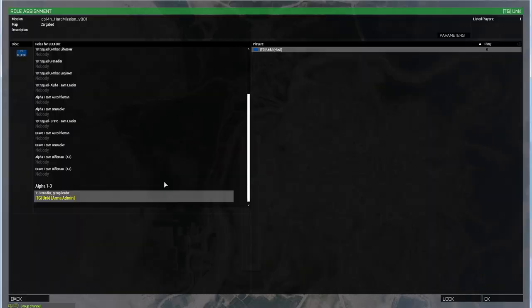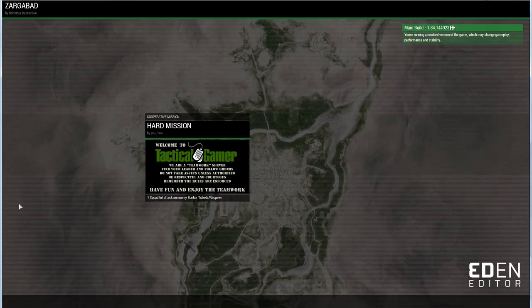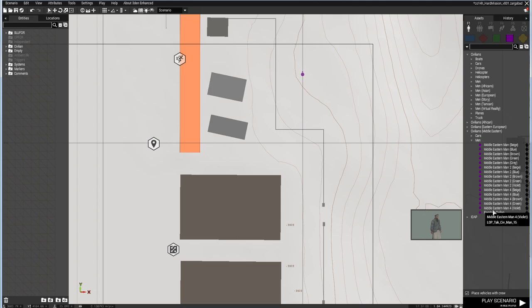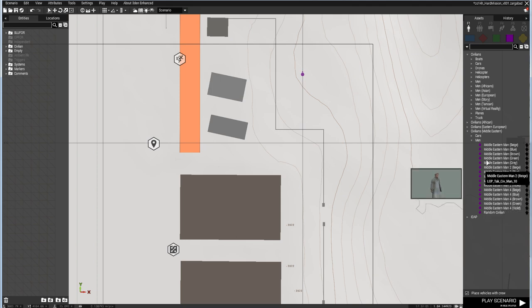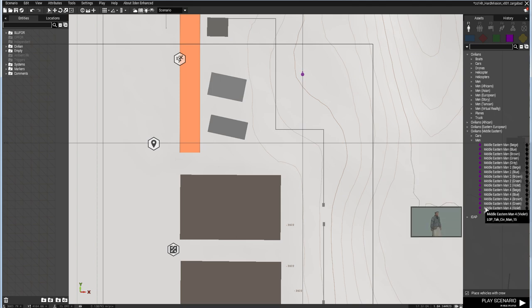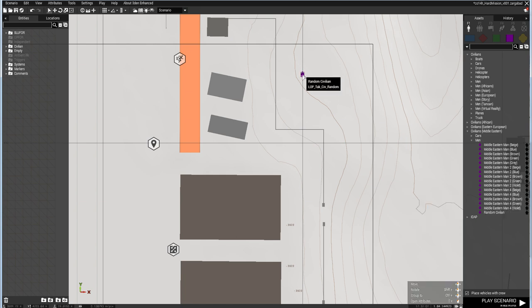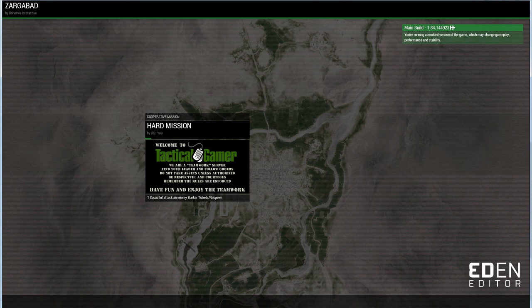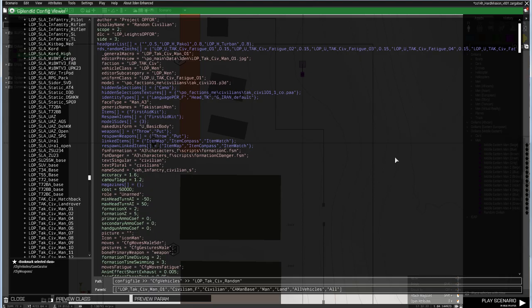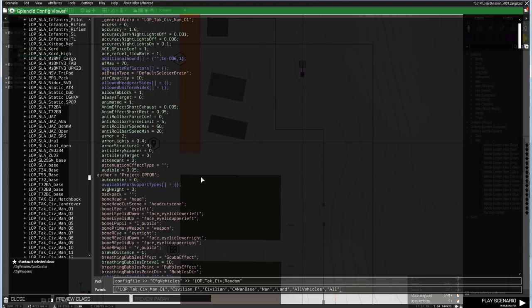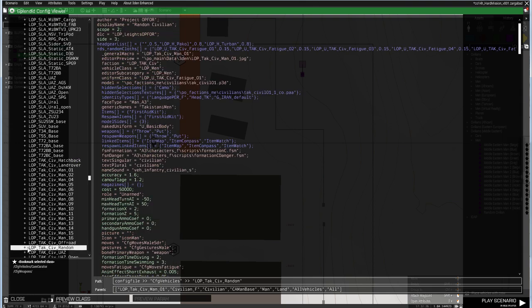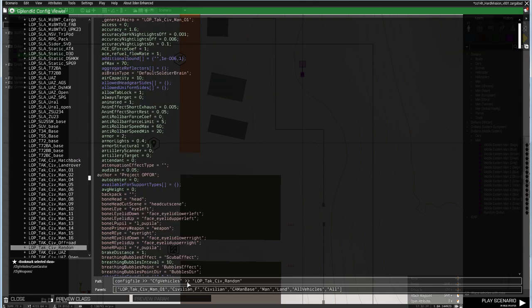What I need to do is find the class name reference - the config file reference for a randomized unit. The random civilian will pick automatically from any of these existing 15 units. I've already placed one down here. If I go and find it in config viewer, I need to get that config file reference for it. I've got the class name selected and here is my path. This is the text I need to copy. I'm going to select the path, press Ctrl+C to copy it.